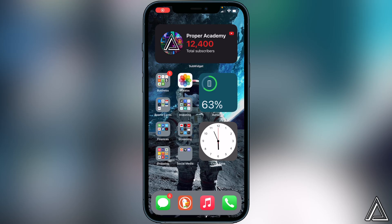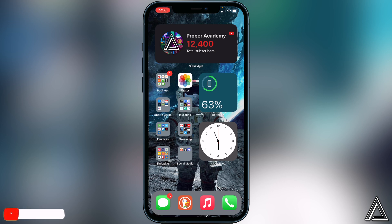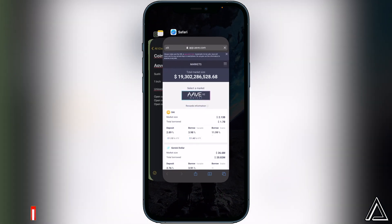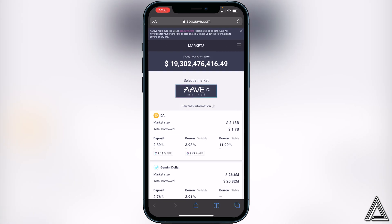Welcome back to the channel. In today's video I'll be showing you guys how to connect the Aave app to your Coinbase wallet. It's actually really easy to do, so I'll show you really quickly. If you guys need a link to the Aave application, I'll have a link in the description and comment section. Otherwise, just go over to the Aave application on your phones.